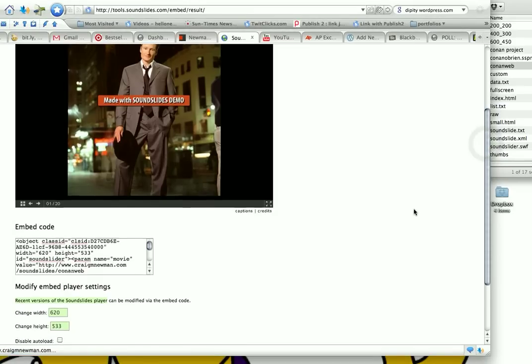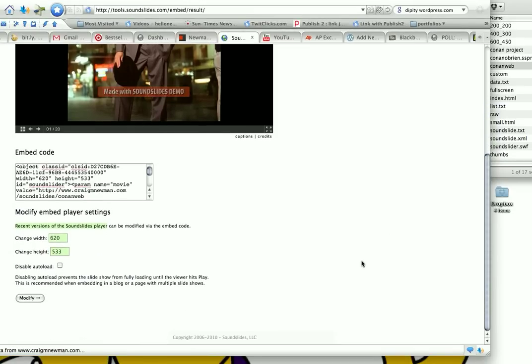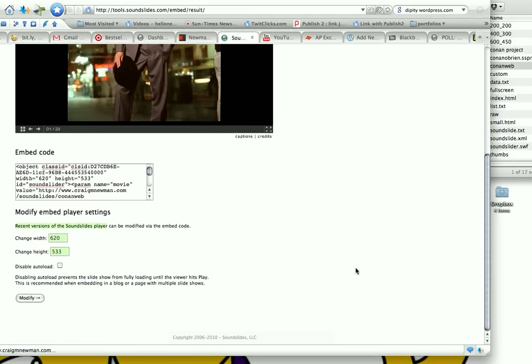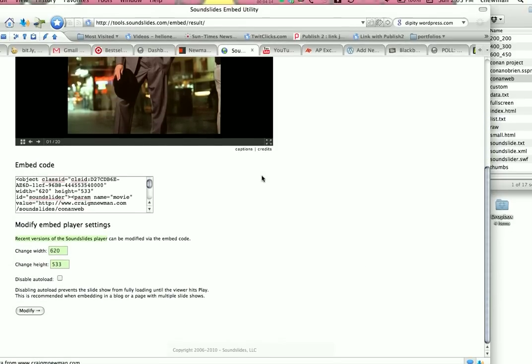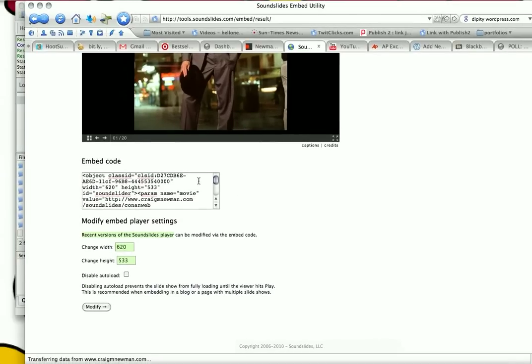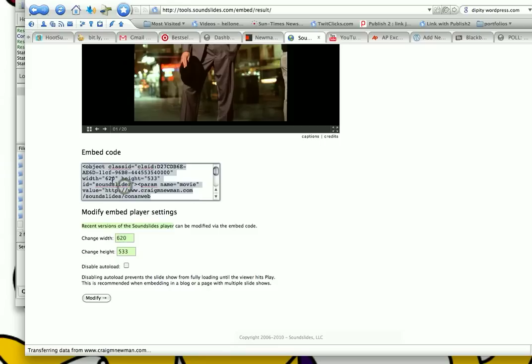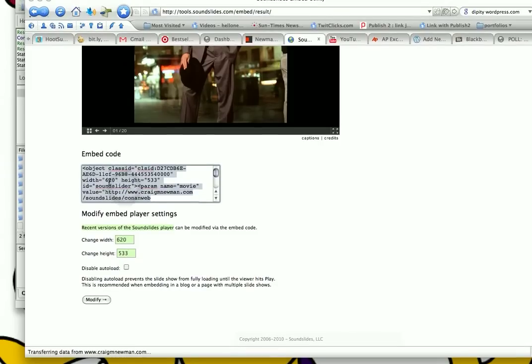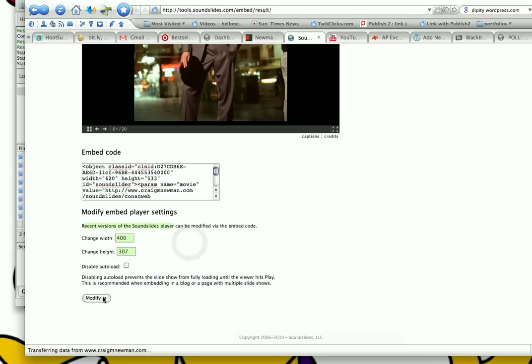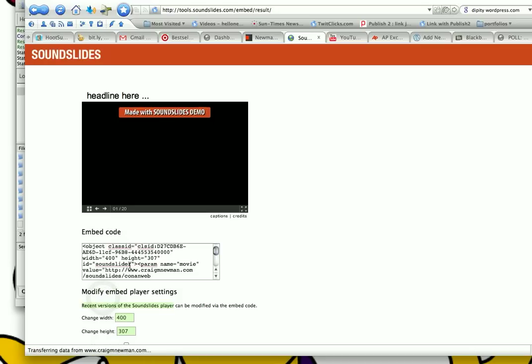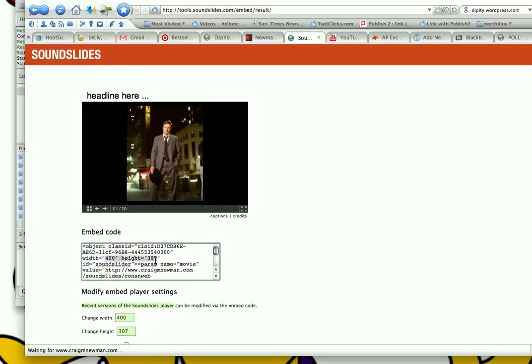Alright. And it's going to give you a preview screen there for what your SoundSlides project would look like if embedded as is. And this current one is 620 pixels wide. You can see down here, by 533. And you can see that in the embed code as well. That's going to be a little bit large for what I need. So I'm going to change it to 400 by 307, let's say. And then click modify. And that will change the code. You can see that here it changed the embed code so that the size is reflected in your change.